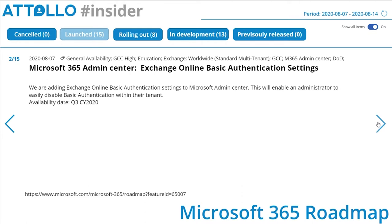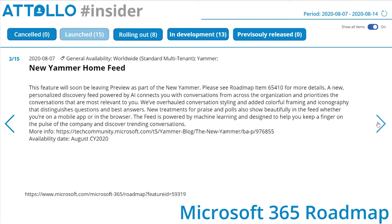Microsoft 365 Admin Center Exchange Online basic authentication settings: Microsoft are adding Exchange Online basic authentication settings to the Microsoft Admin Center. This will enable an administrator to easily disable basic authentication within their tenant. New Yammer home feed: this feature will soon be leaving preview as part of the new Yammer experience.